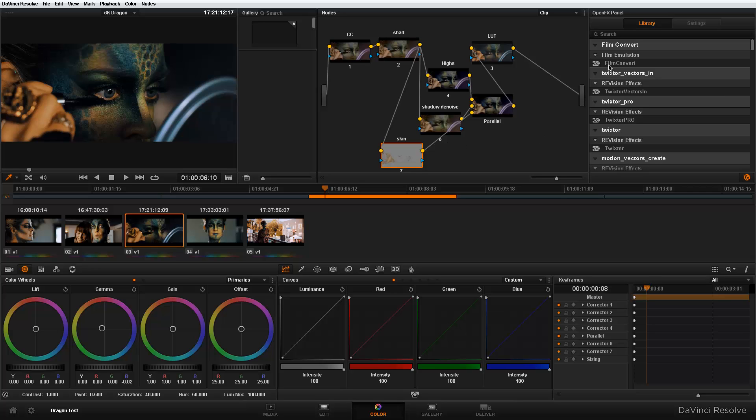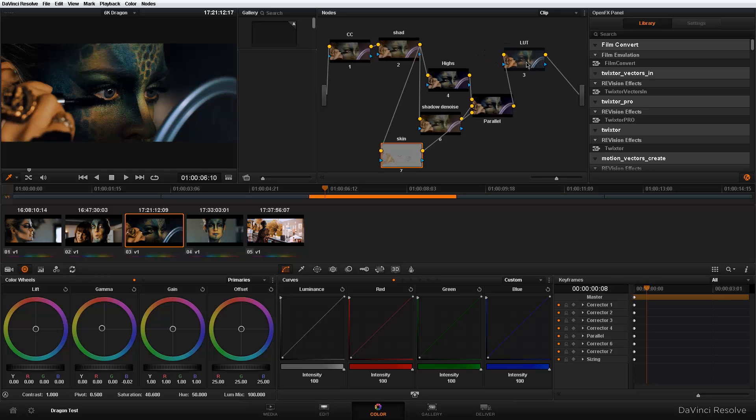As you guys can see, the first on my list here is Film Convert. Hooray! So no longer do I have to finish here in Resolve, render out to After Effects and apply Film Convert and waste all the time. I can apply right here in Resolve and I'm ready to go.